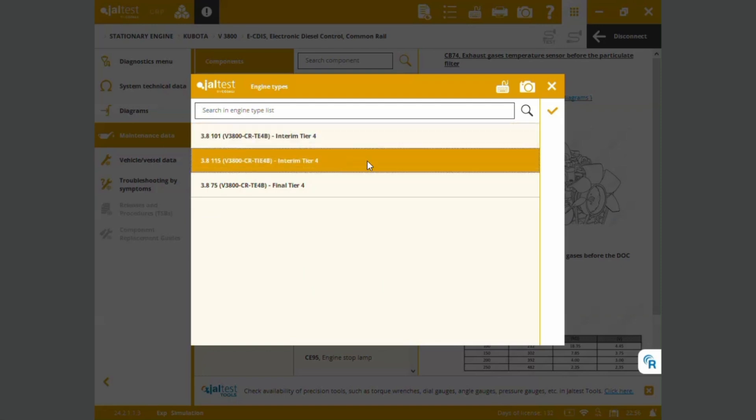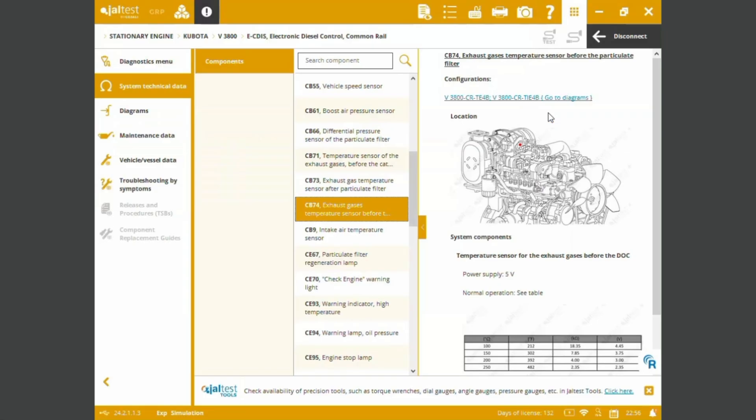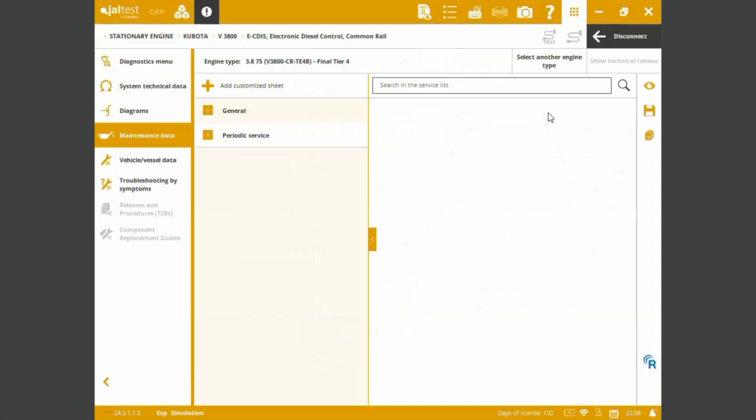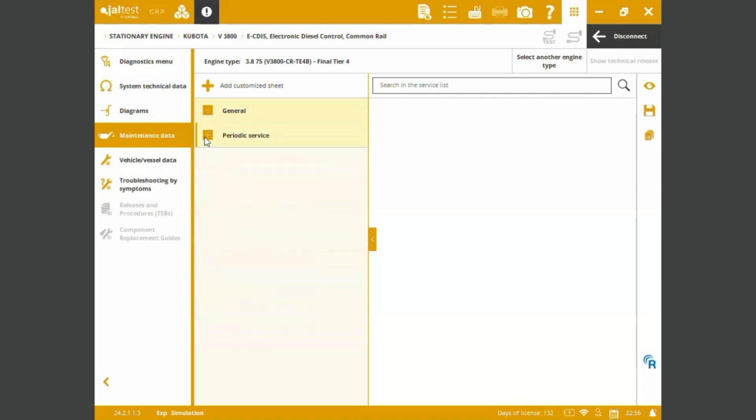Let's just choose the final tier four configuration for engines with particular filters. We can see general maintenance data based on operational hours of the machine, or we are just looking to periodic service.